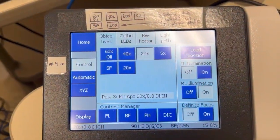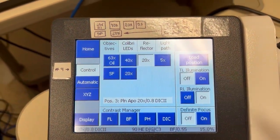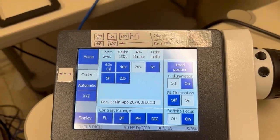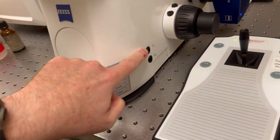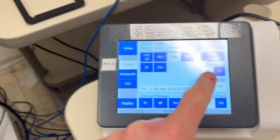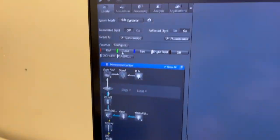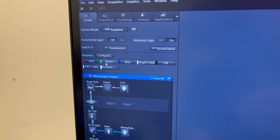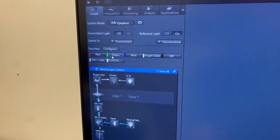Similarly, if we're using brightfield the transmitted illumination will be on and can also be turned on or off with the TL button here, or in the software, or with the general button.